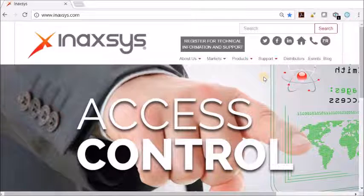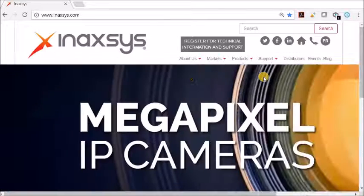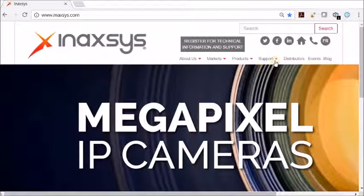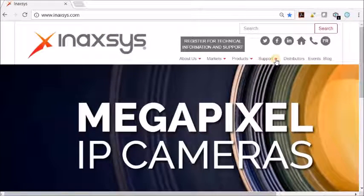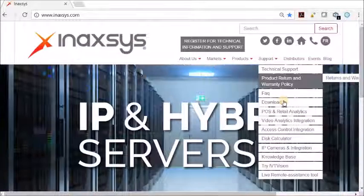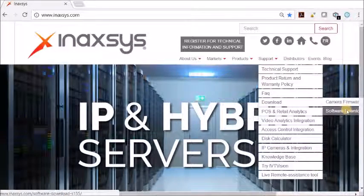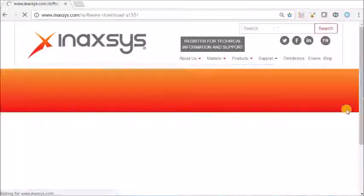In order to download the software, you must go to inaxsys.com, click on support, download and software download.